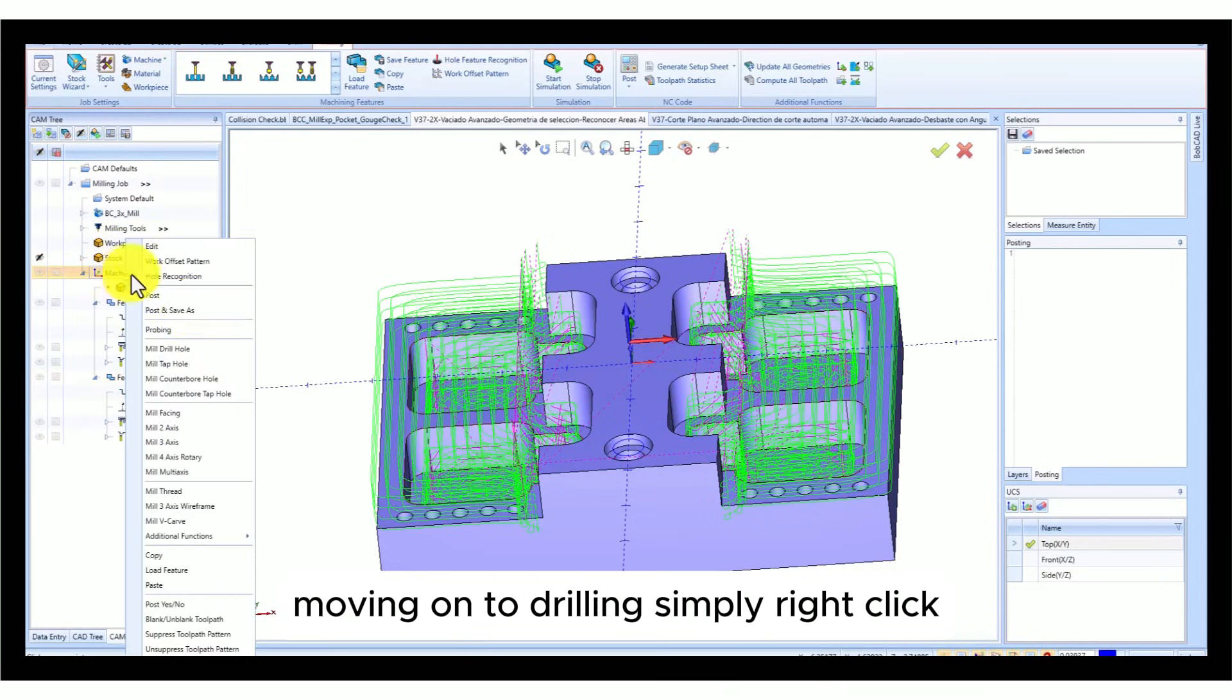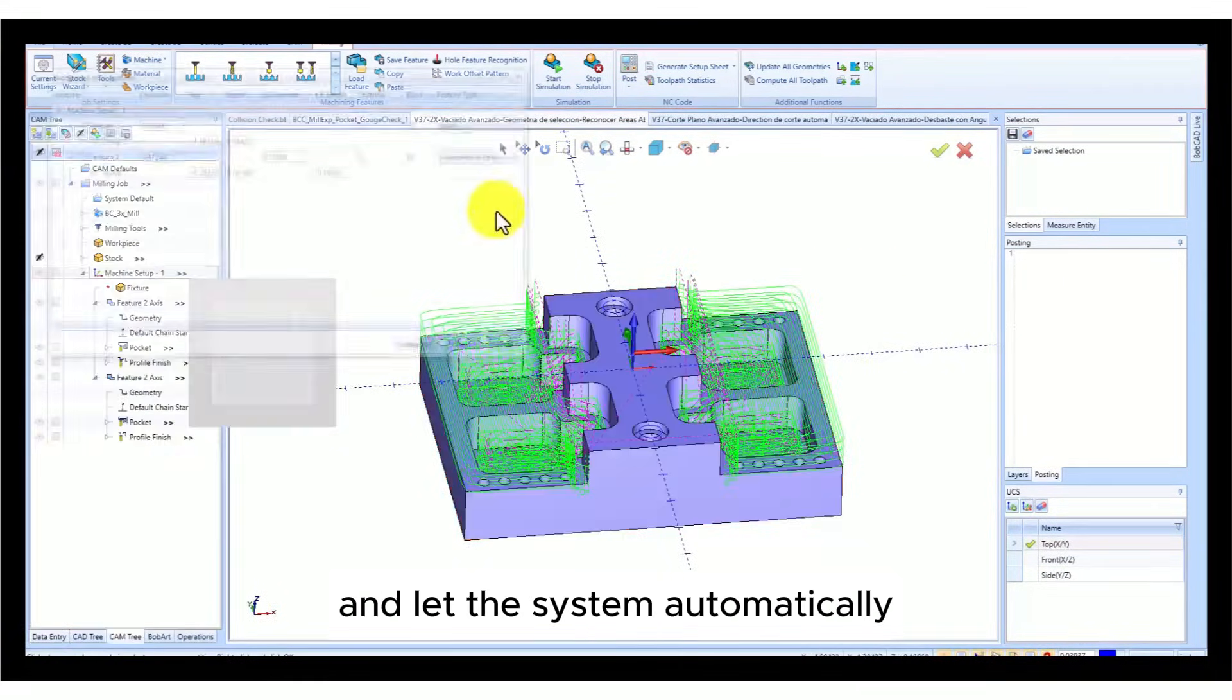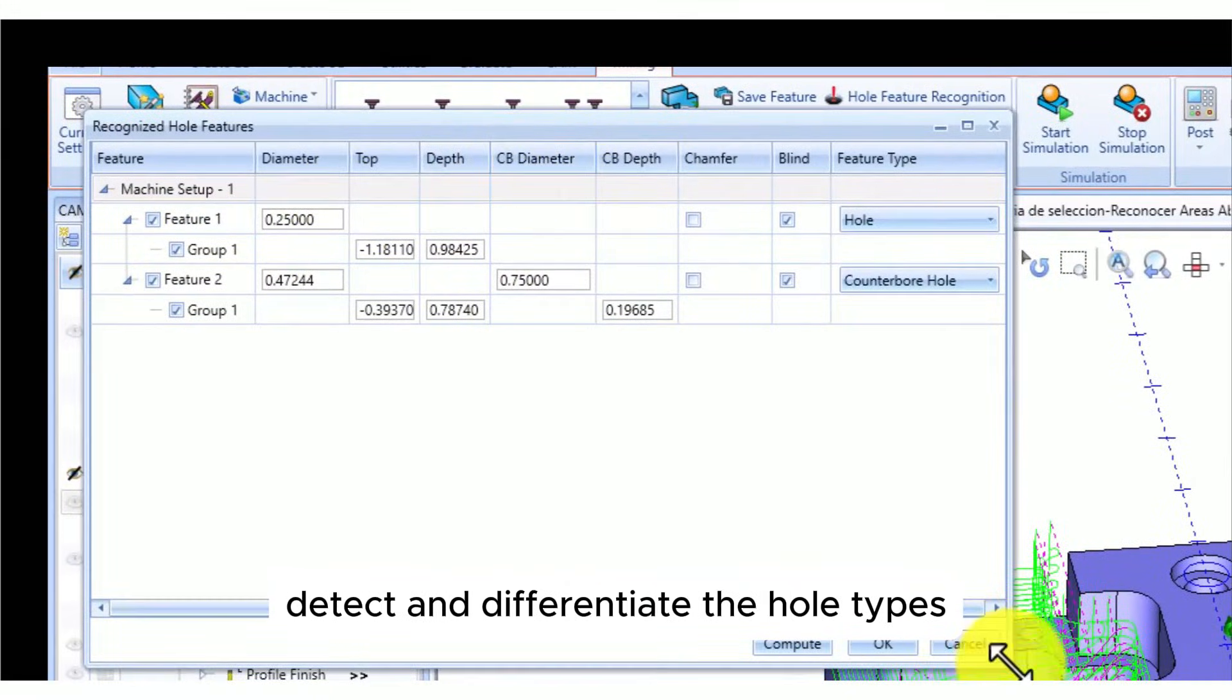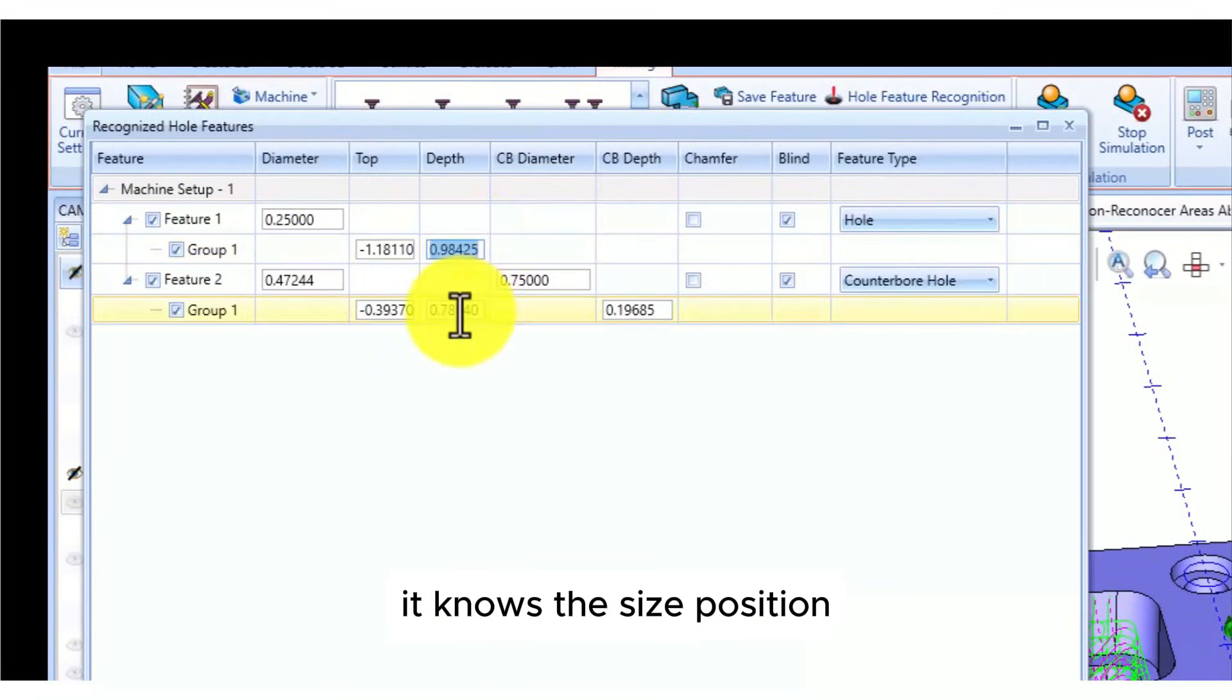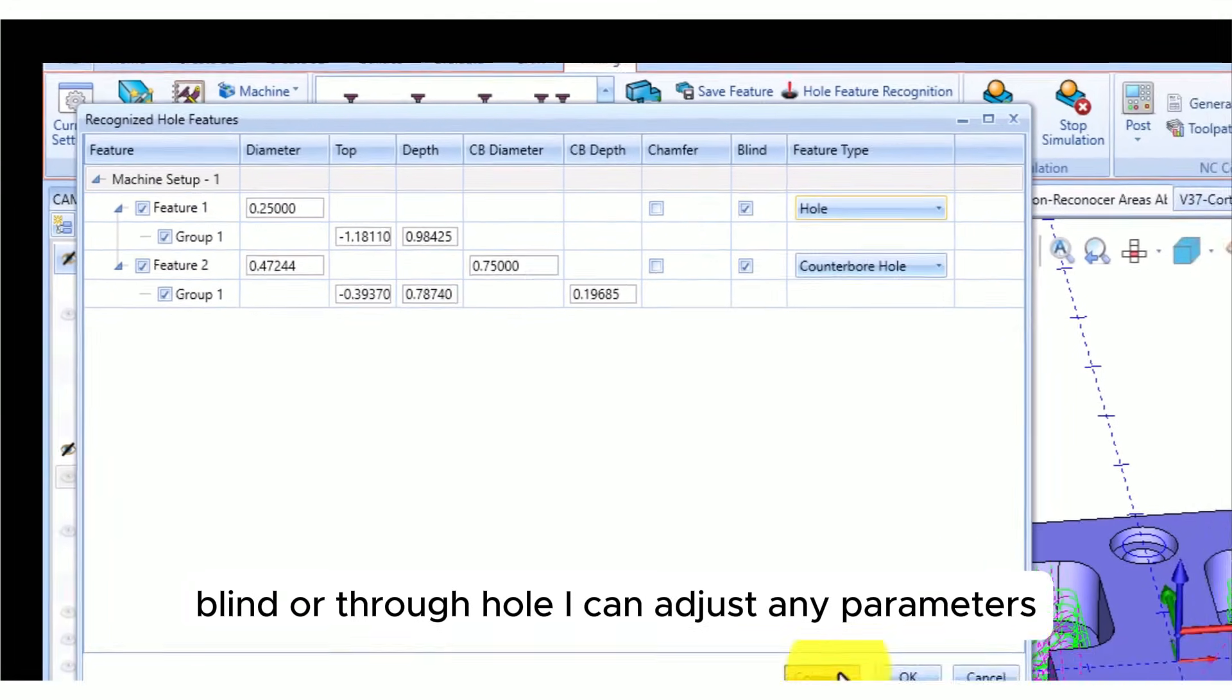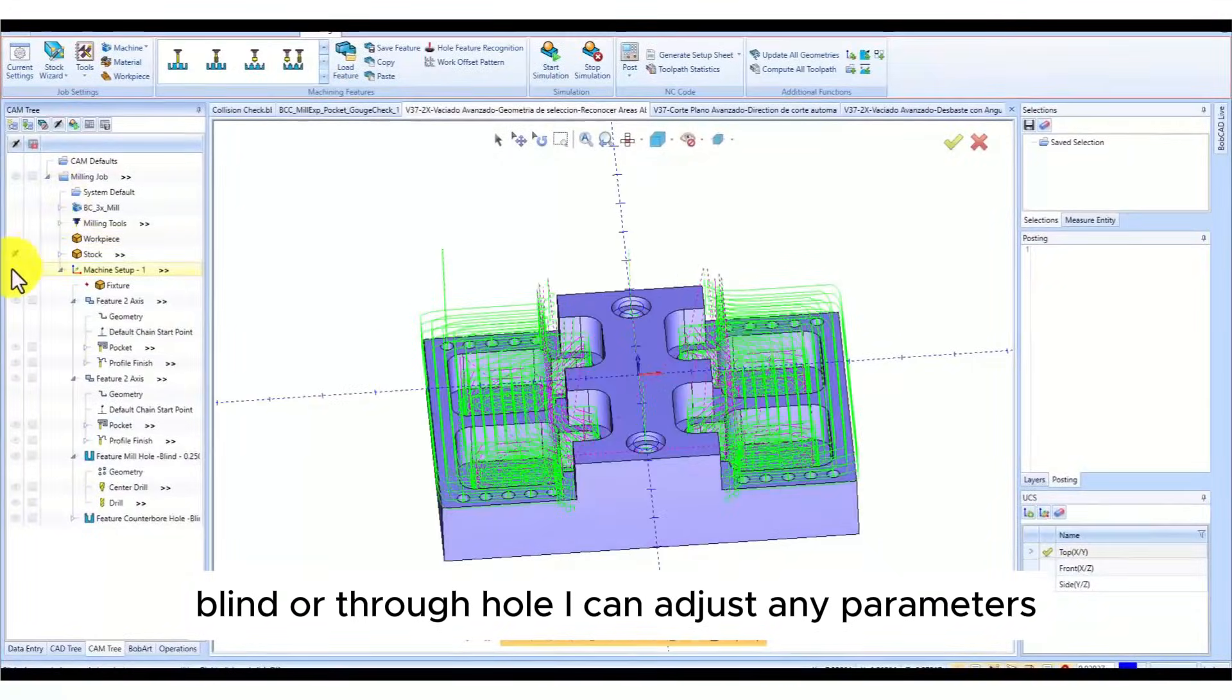Moving on to drilling, simply right-click, select hole recognition, and let the system automatically detect and differentiate the hole types. It knows the size, position, whether it's a counterbore, blind, or through hole. I can adjust any parameters directly within the CAM interface.